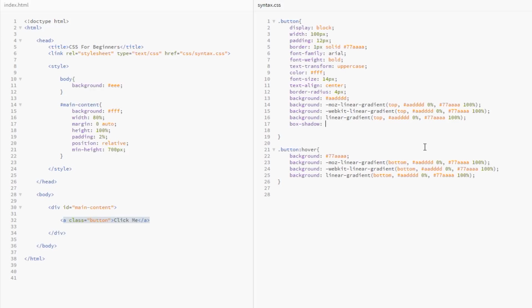We can use minus values if we want to go left and upwards, but automatically plus values are going to go to the right and bottom.